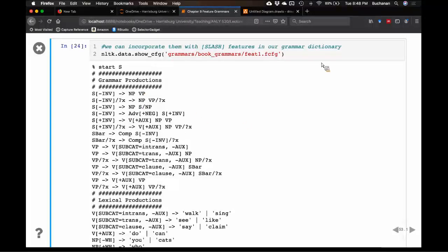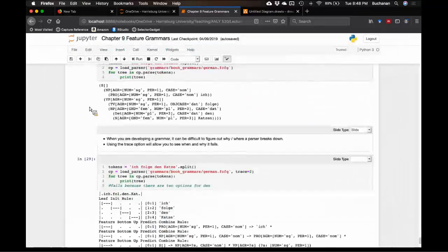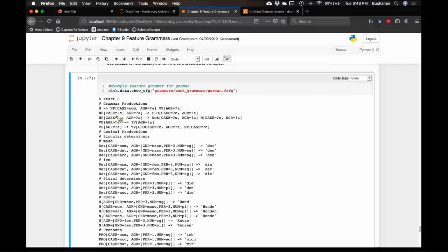How do we write these? This is a feature grammar provided with NLTK — it's a really good example grammar. Let me show you the whole thing. It's quite long.